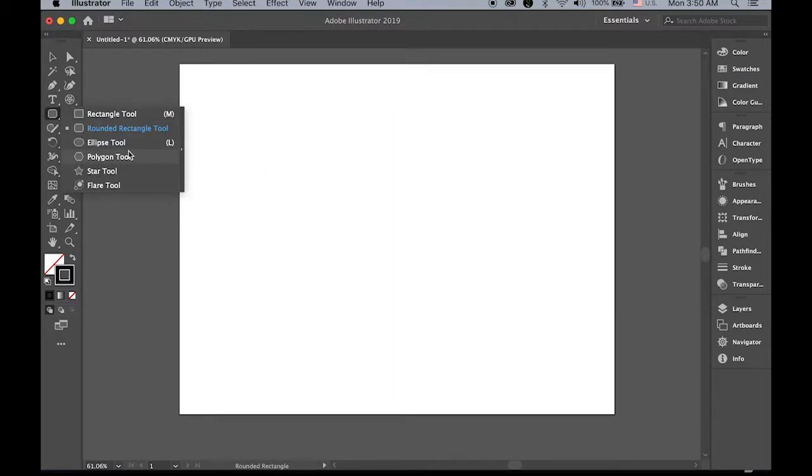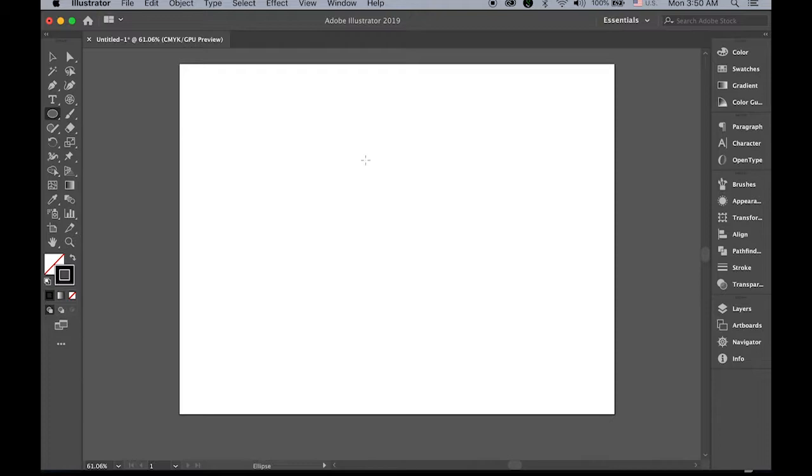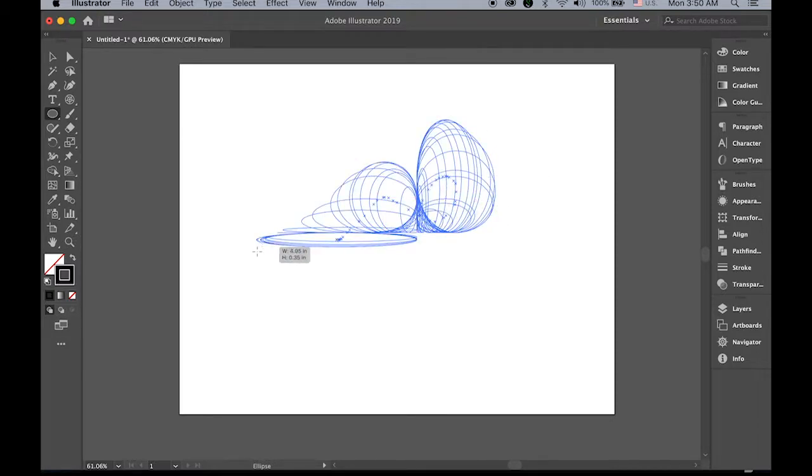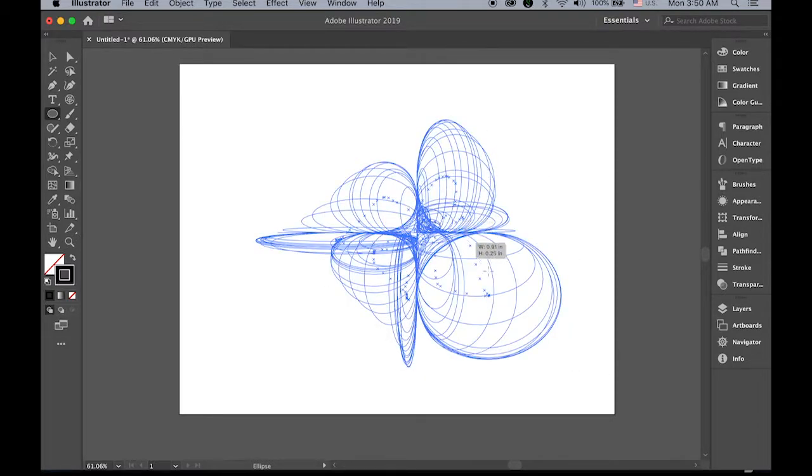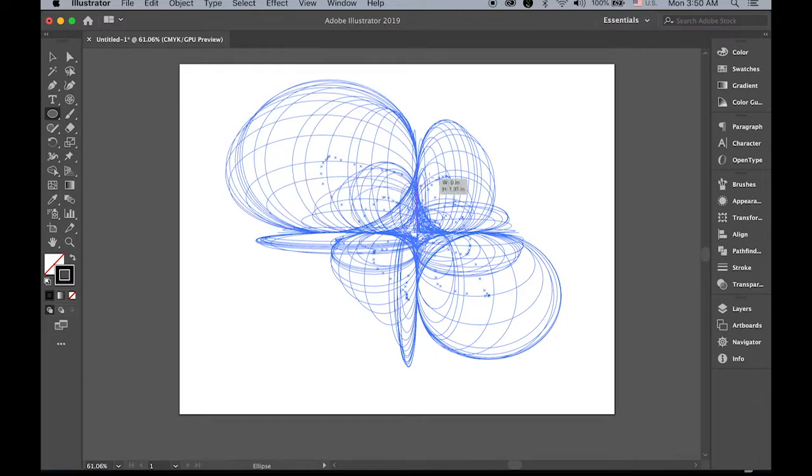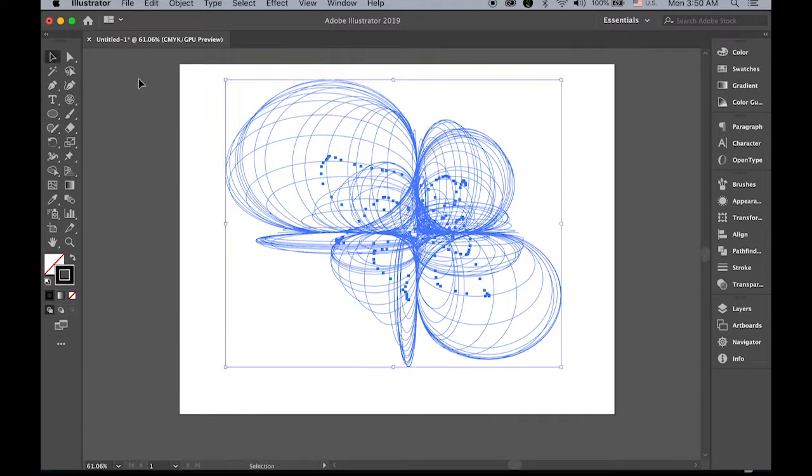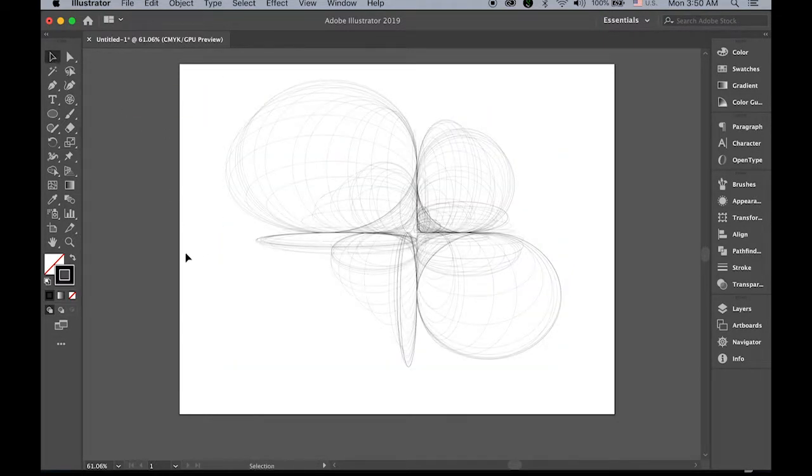And ellipse tool. Hold down the tilde. Same.